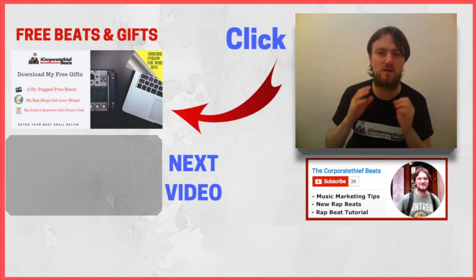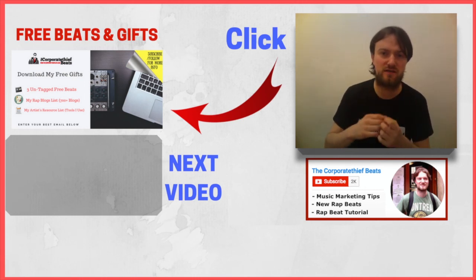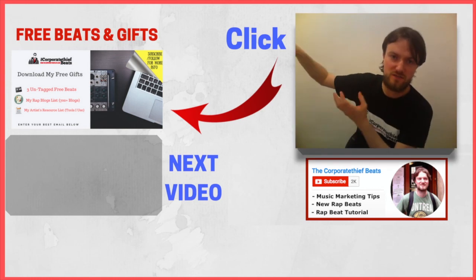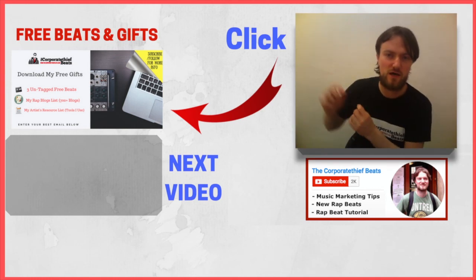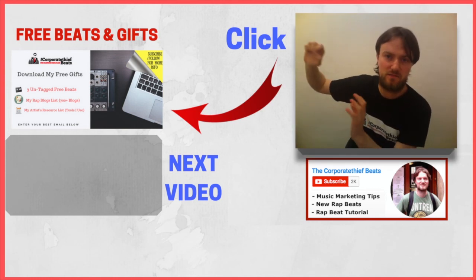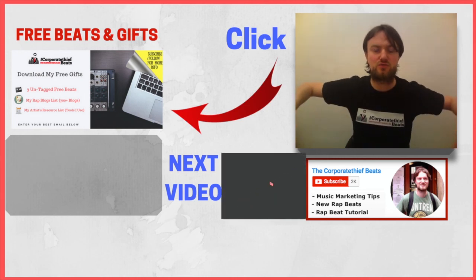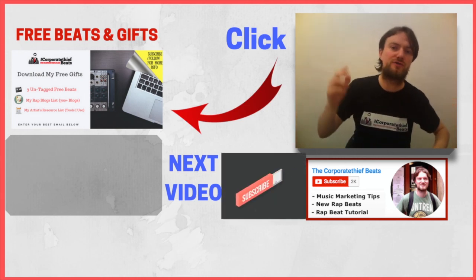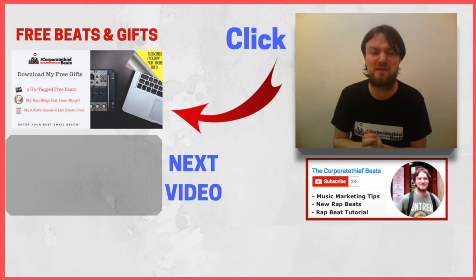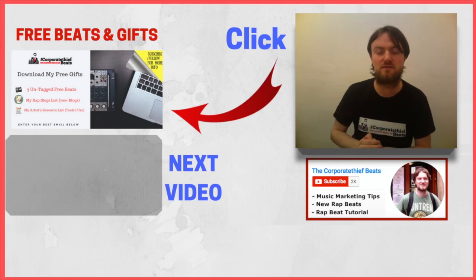I offer some free stuff on my website, beats and artist resources. Don't forget to hit that subscribe button underneath the video. This is Dan from the Corporate Thief Beats. Thanks for checking it out.